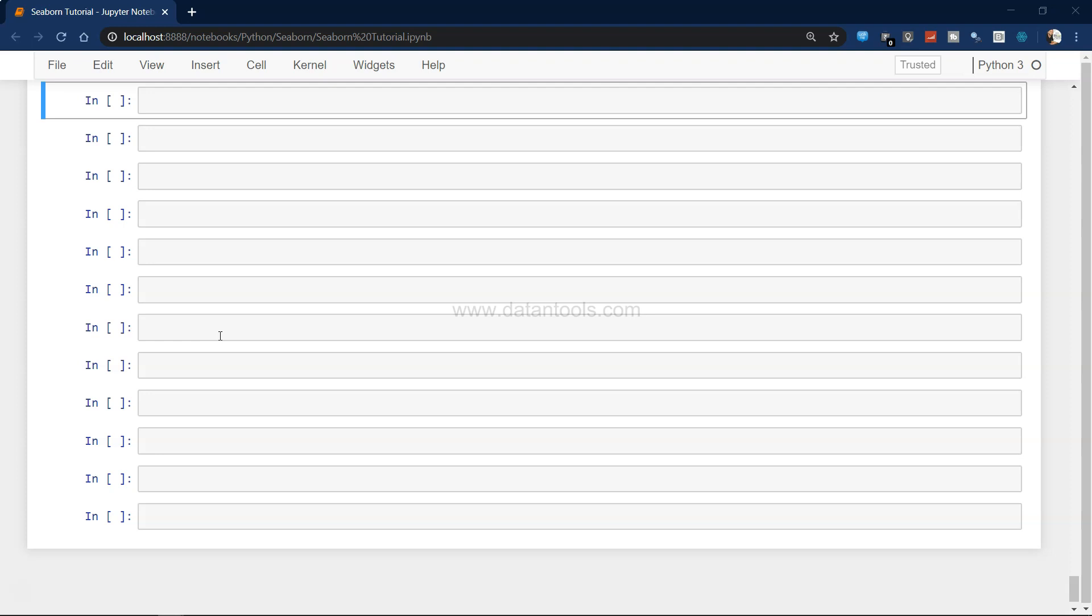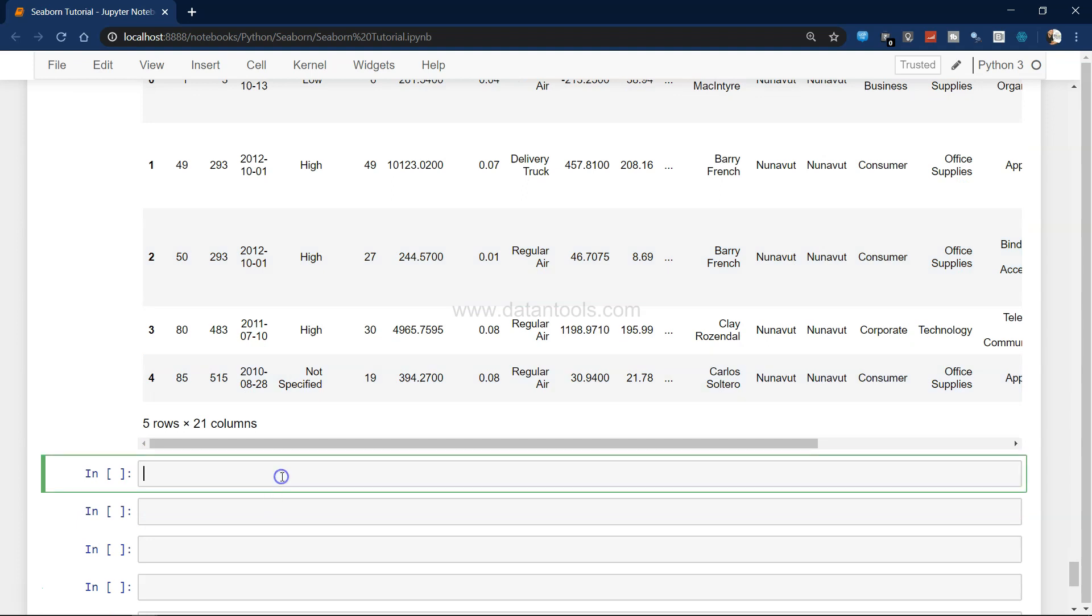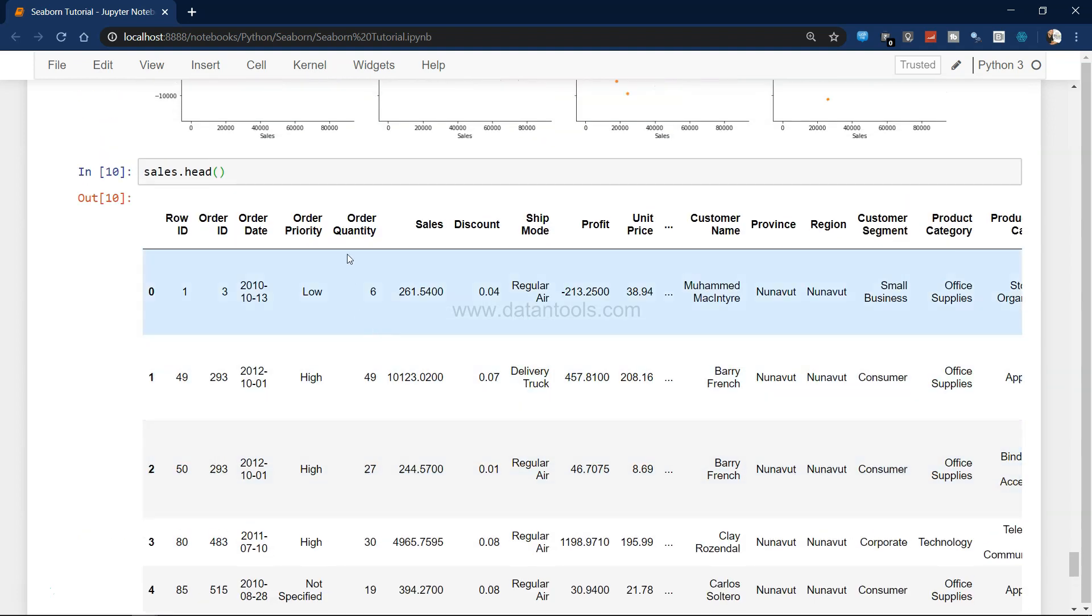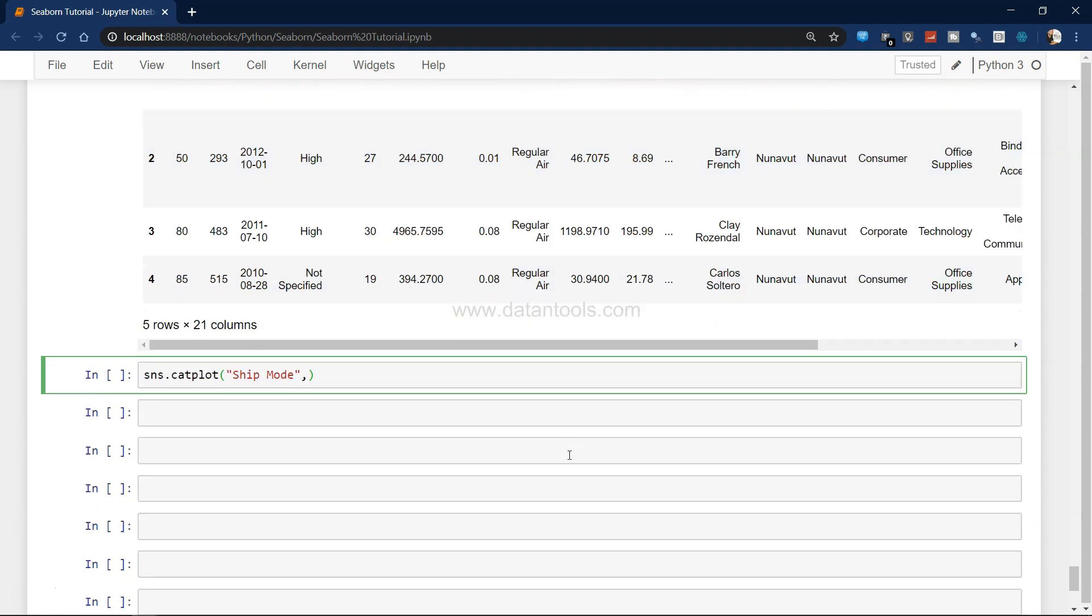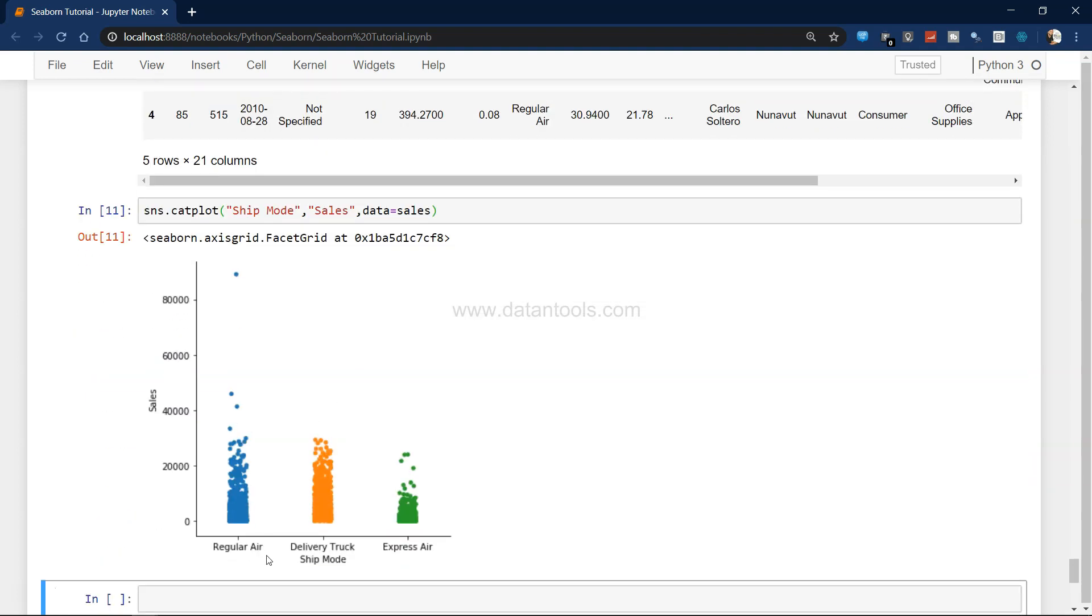Seaborn has an advantage here where it allows you to pick the categorical data and helps you create the scatter chart. Let's see how we can create it. The dataset we have been using is the same. To create the chart we will say sns.catplot, which is on x-axis we want to take let's say ship mode or whatever your interest is like order priority, province, or region, and y-axis is sales, and data is the sales object, the pandas object.